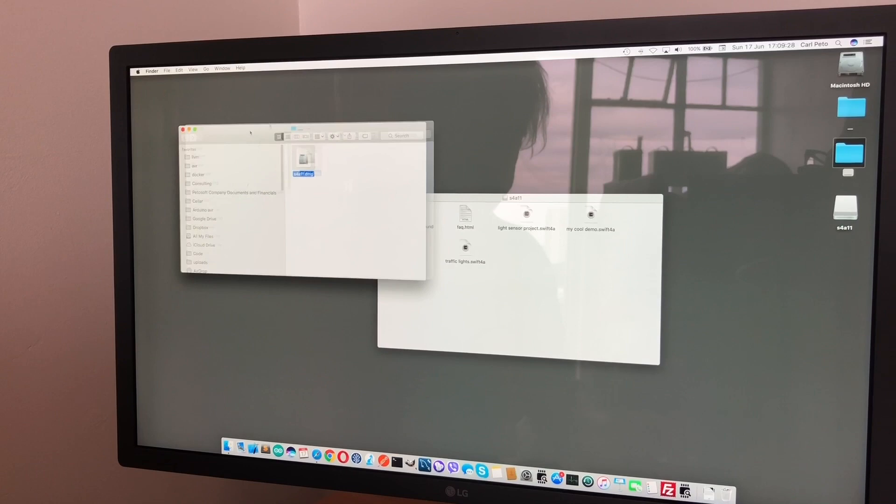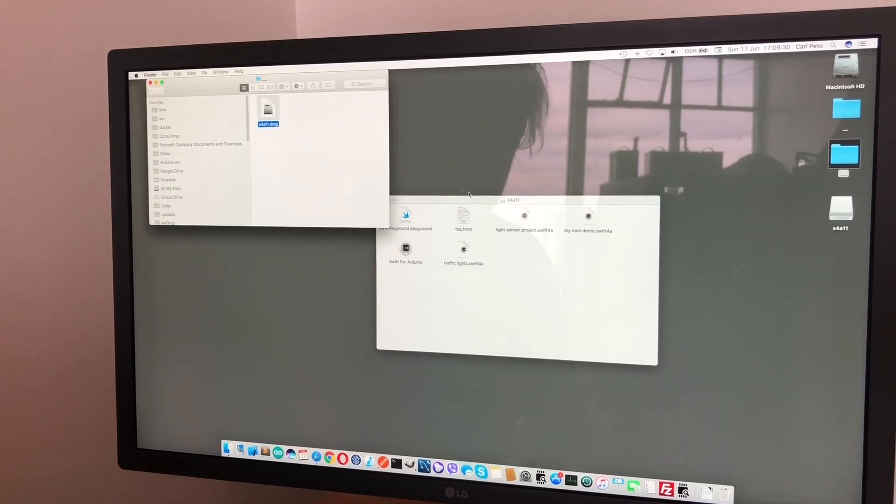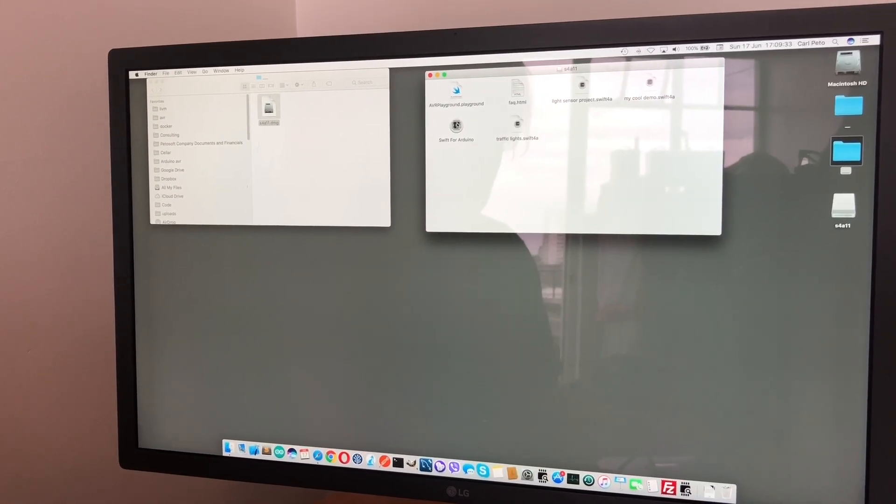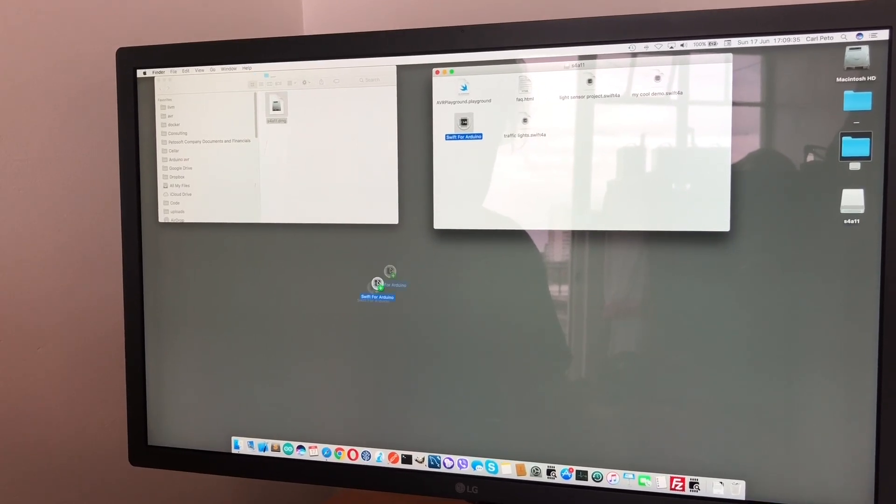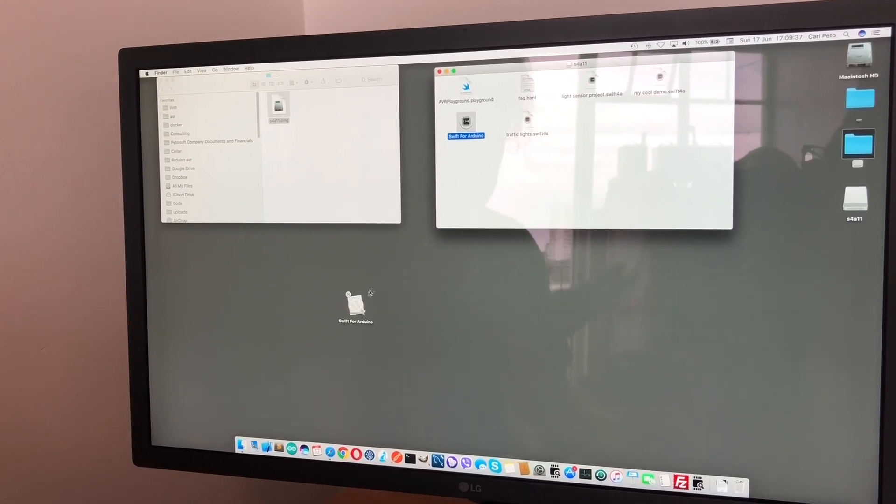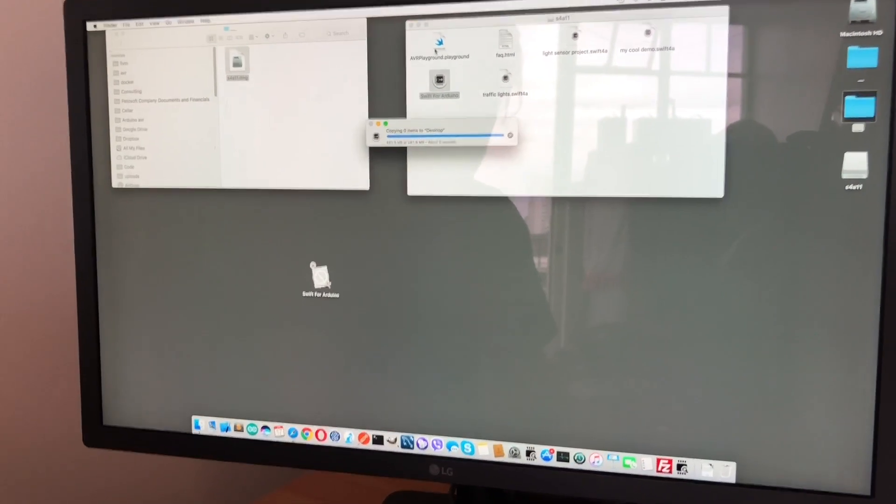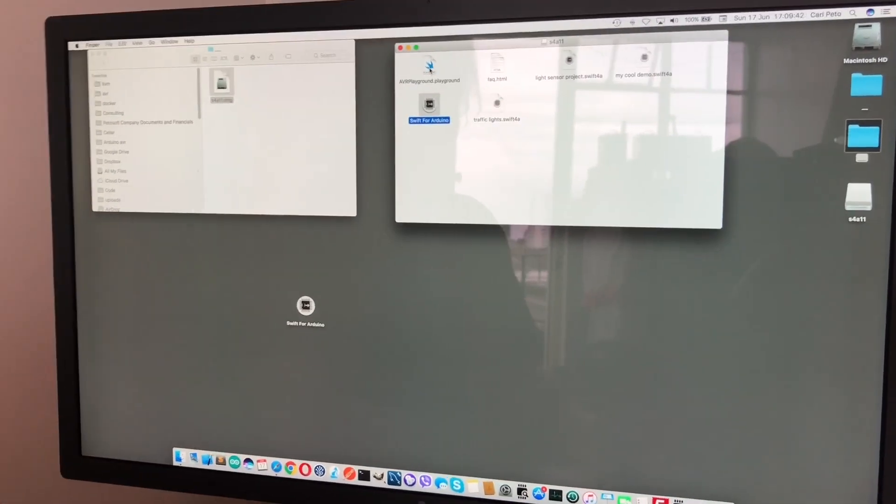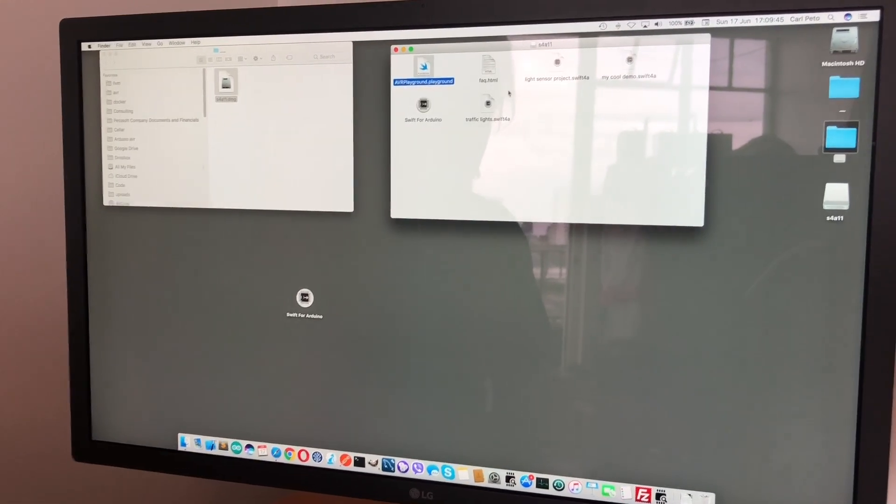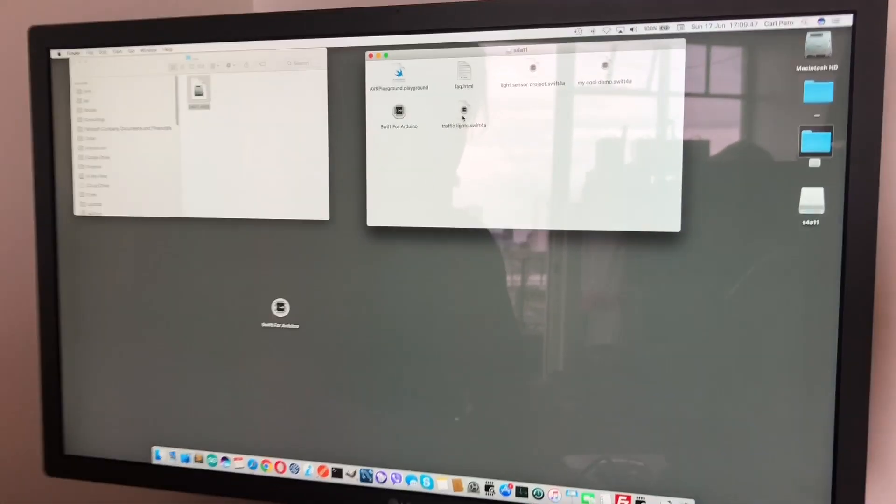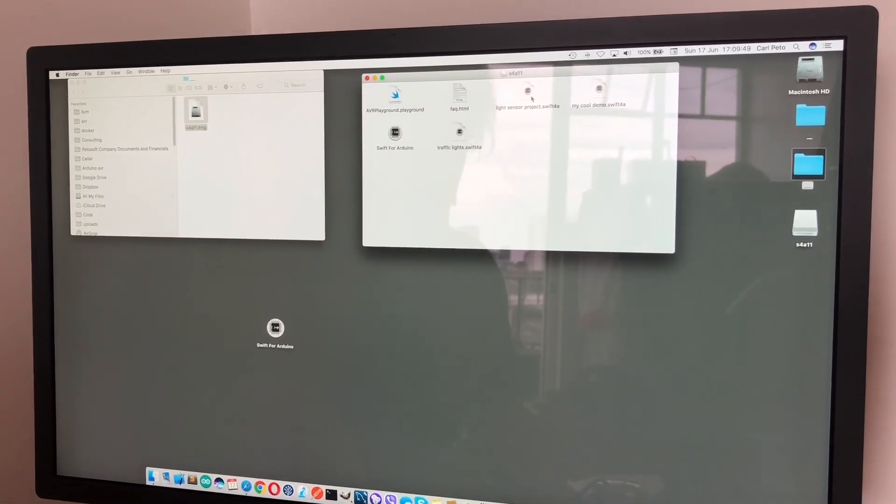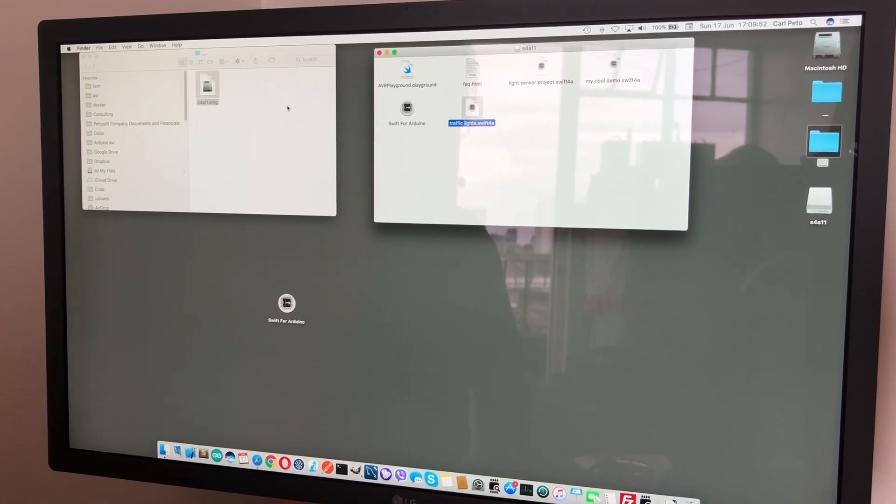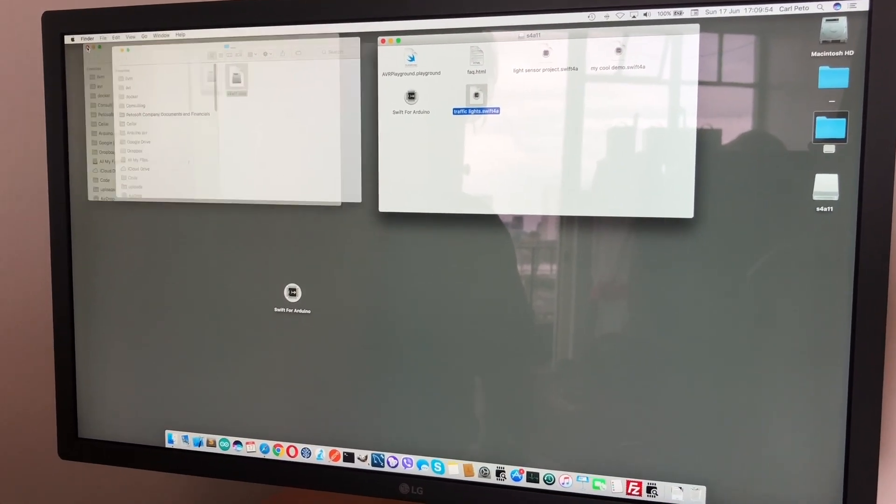If you open that up you might get asked to verify, and you'll see the Swift for Arduino app. Let's drag this out onto the desktop for easy access. You've got some FAQs, a playground with example code, and examples like traffic lights demos from previous talks.